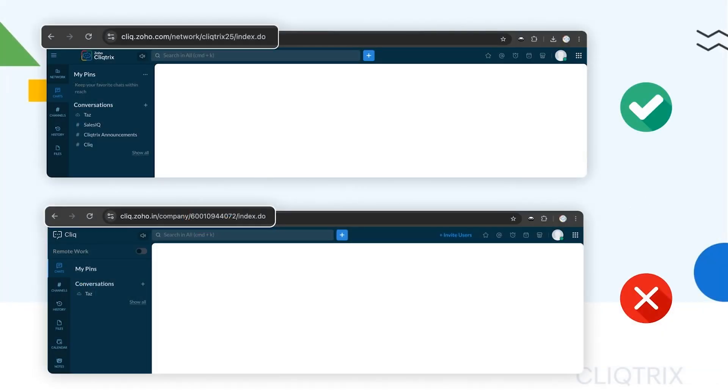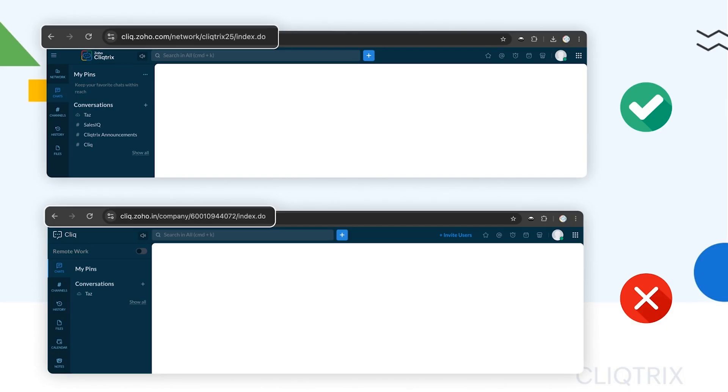Before we dive in, if your account navigates to click.zoho.com, then you're all set and can refer to this video to set up your developer account and join the Clicktricks network. However, if your account navigates to click.zoho.in, refer to the video to troubleshoot your account setup.